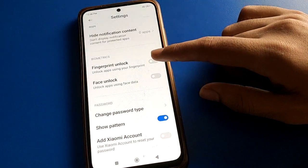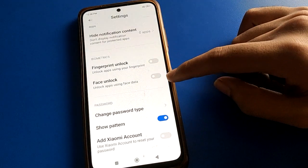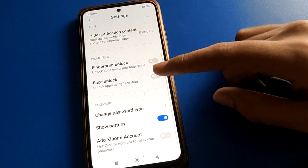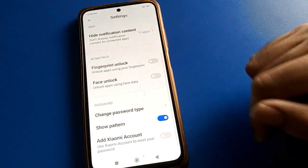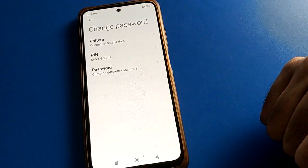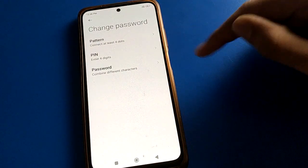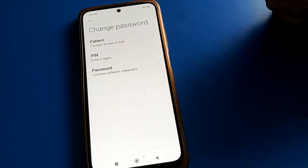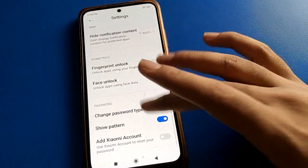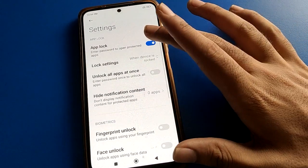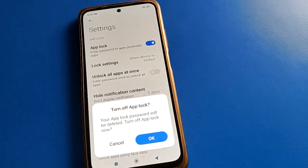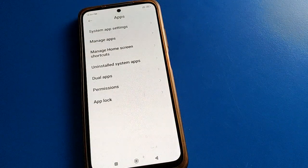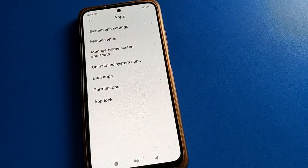Here you can choose to use fingerprint, space lock, or adjust your app lock settings. You can also change or update your app lock password. If you don't want to use app lock, click the first option — turn off app lock — and confirm.